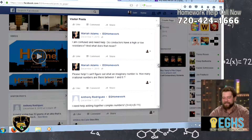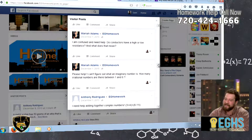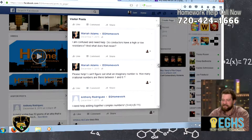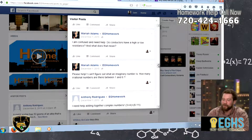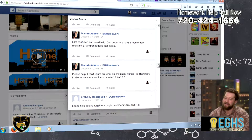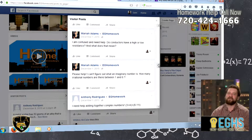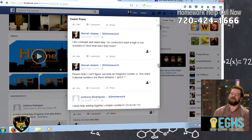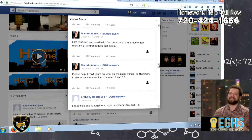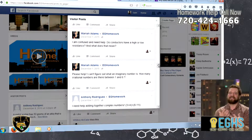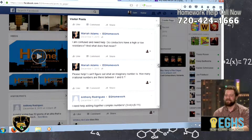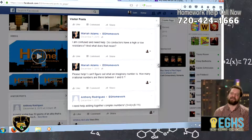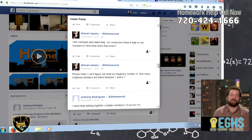So this is a student that's saying, I am confused and need help. Do conductors have high or low resistance, and what does that mean? So this is really kind of a science language question. I really do feel that so many times in science, the understanding is a pretty simple thing, but getting a sense of what the language actually means can help to illustrate what the actual answer is.